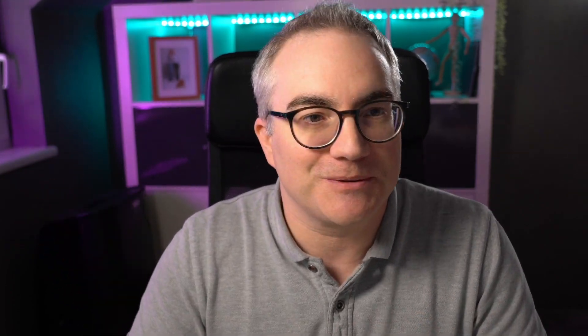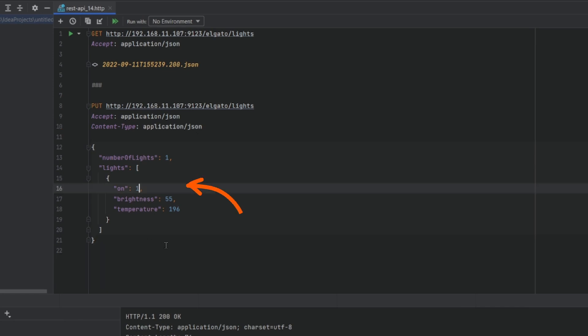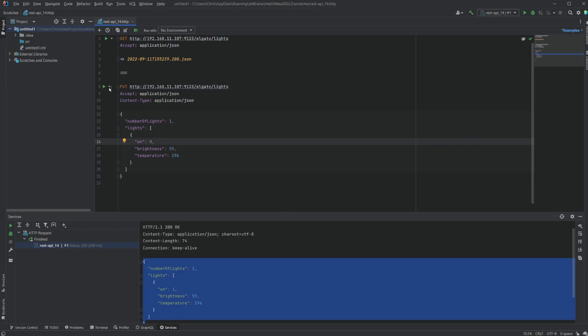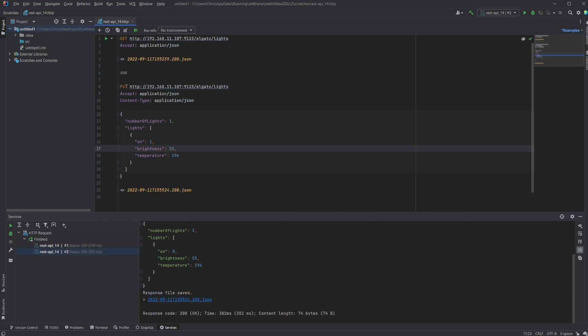How can we control it? Let's try and switch it off first. All we have to do is send a PUT request to the same address with the exact same JSON that we just received, and set the ON property to 0. Send the PUT and now it is very dark in here. Now let me switch it back on — I set it to ON and maybe 25% brightness. Send this PUT request and we're back.